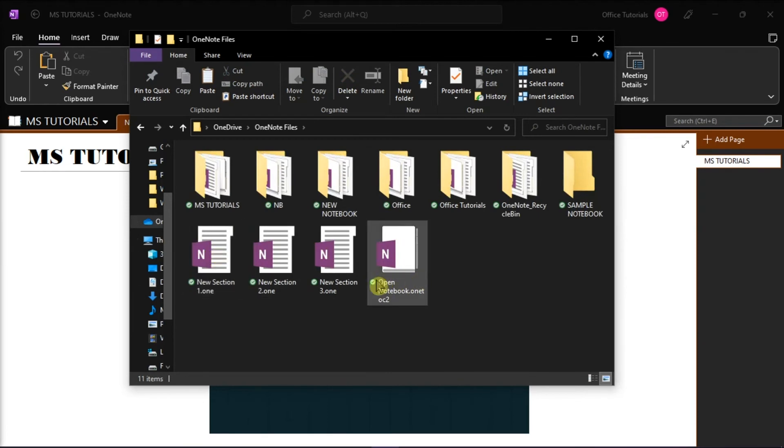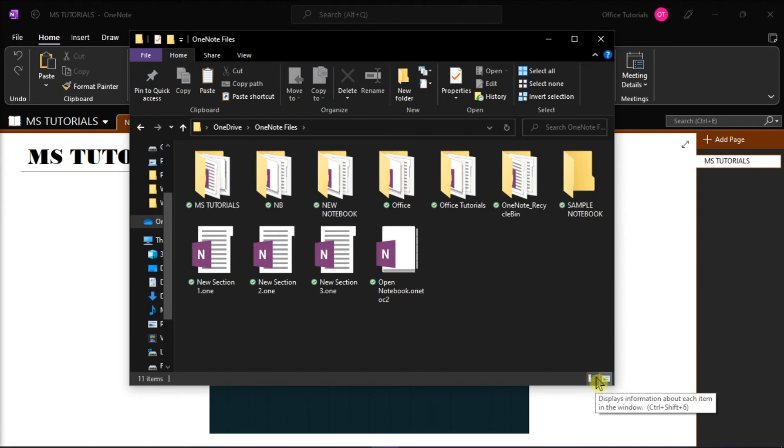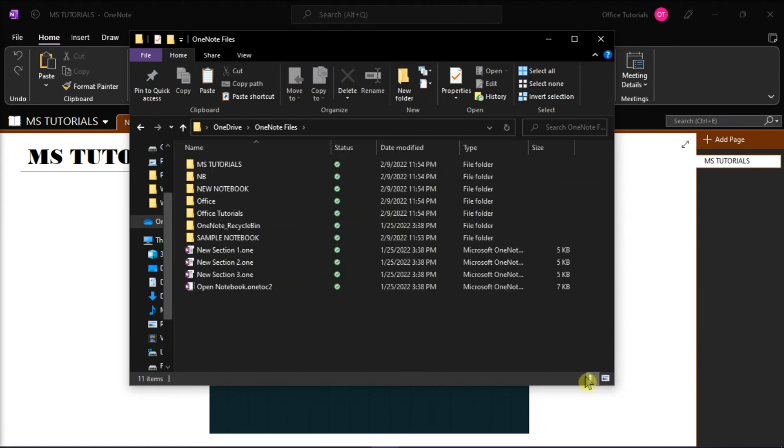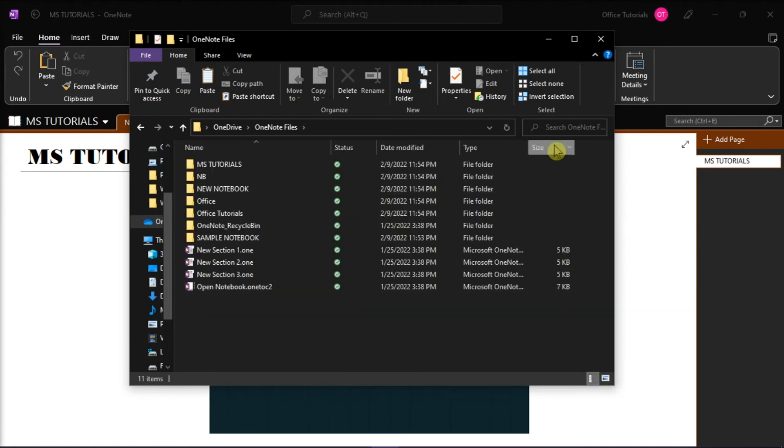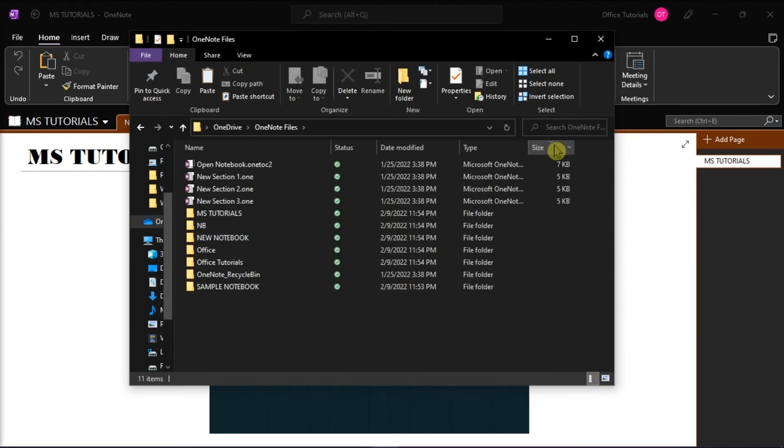To check the file size, set the view to list by clicking this icon at the lower right corner, and then the file size will be shown on your screen.